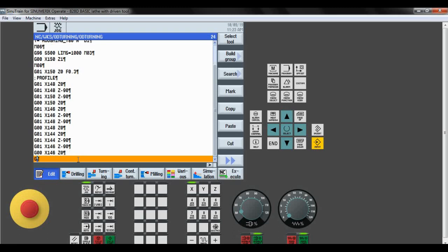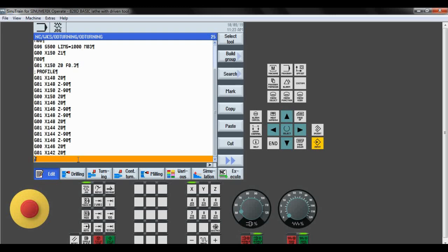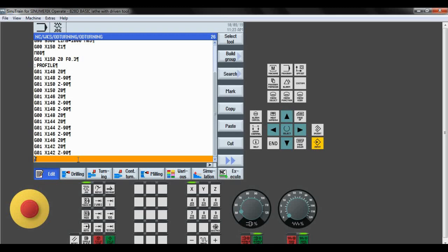Now removing another 2 mm. Up to 140 we have to remove the material. So X144 and Z0. I have already removed to 144, so now 142 and Z0. Move in the Z direction of minus 90. G01 again for retraction: X144 and Z minus 90.